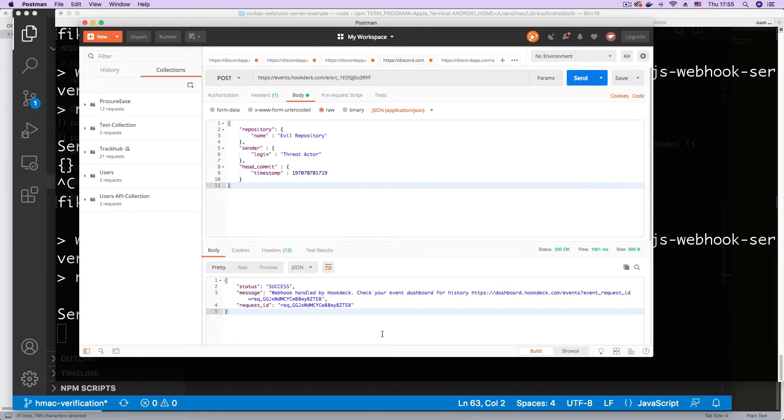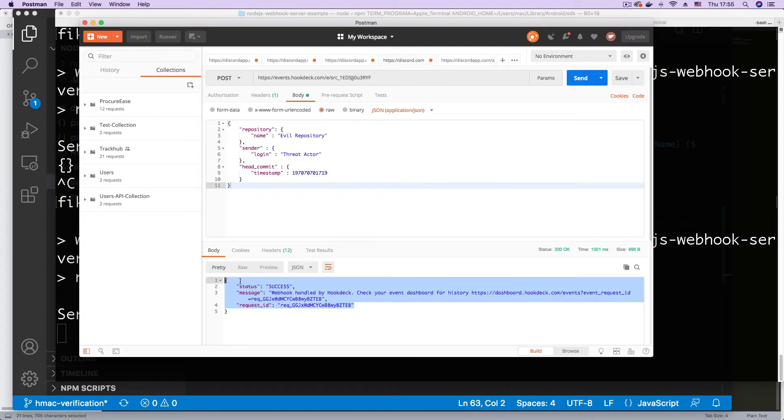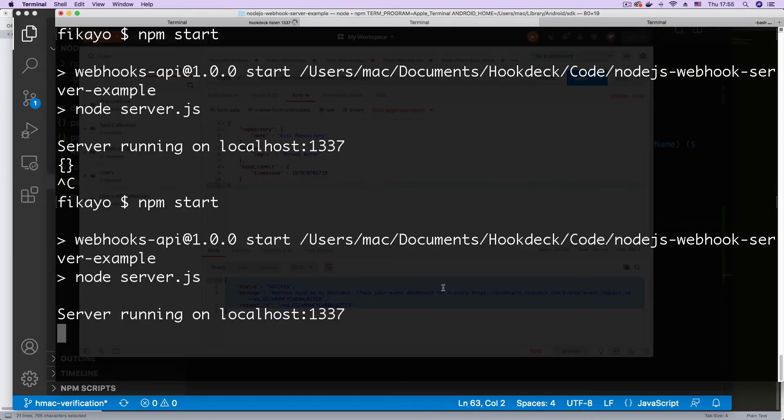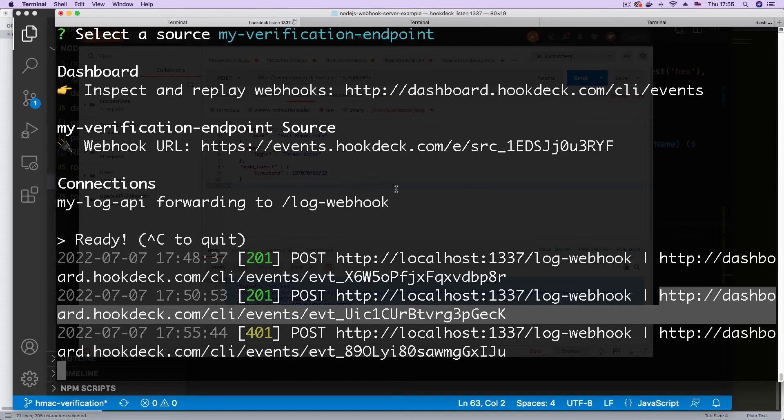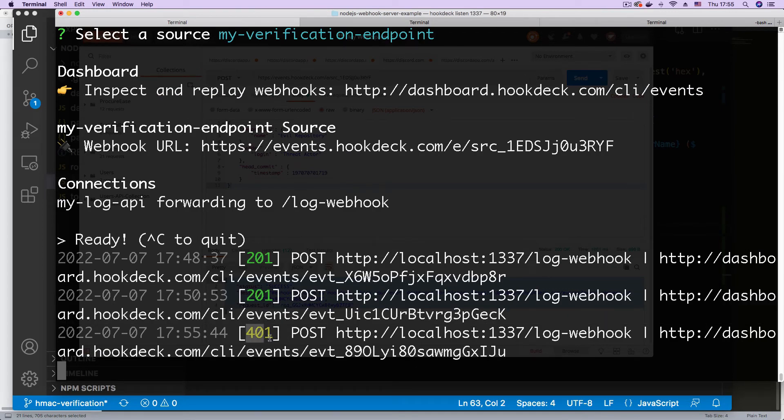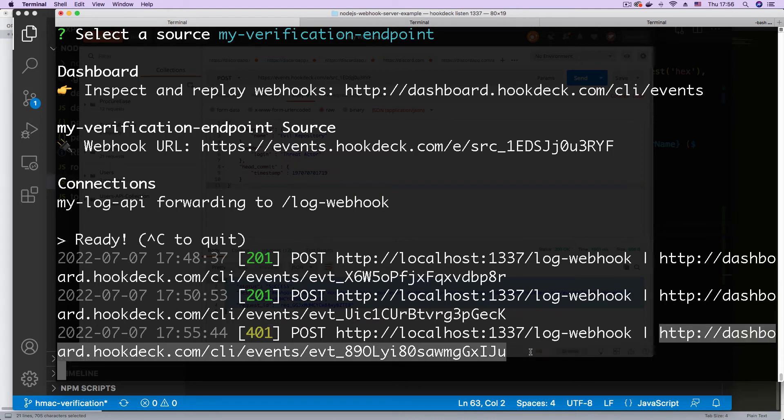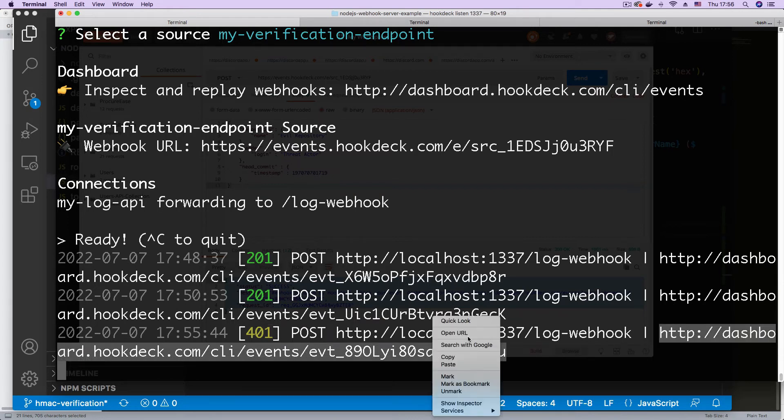As you can see, we have the request showing success here because it's being piped through Hookdeck. But the real result is here. As you can see, our server now blocks the request with a 401 status code. And if we open this event page, I'm just going to highlight this and click open URL.